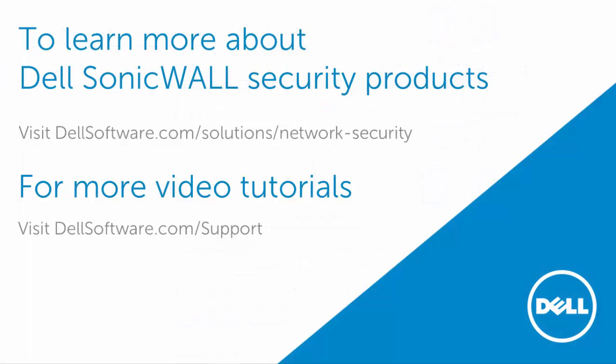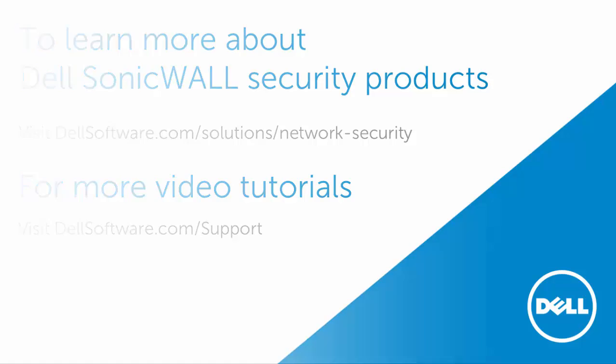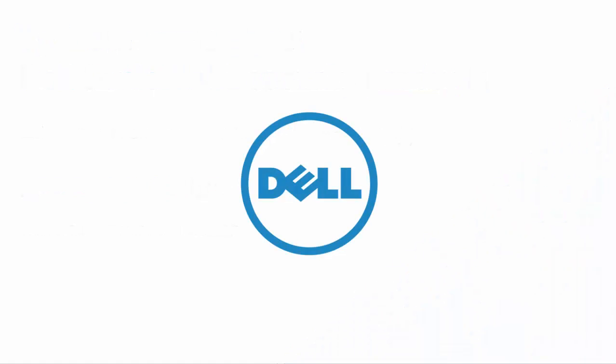Thank you for watching this video. To learn more about Dell SonicWall security products, visit dellsoftware.com/solutions/network-security. For more video tutorials, visit dellsoftware.com/support.